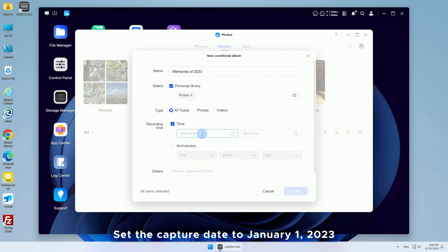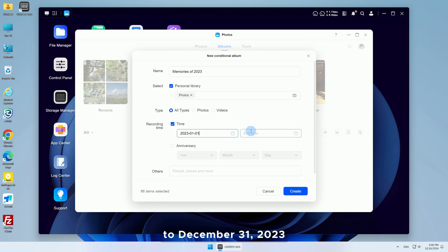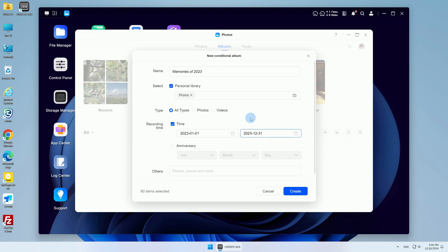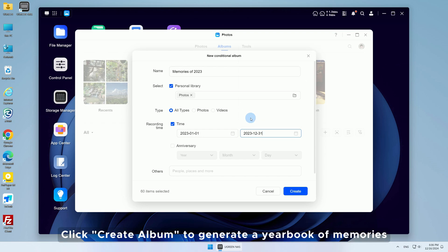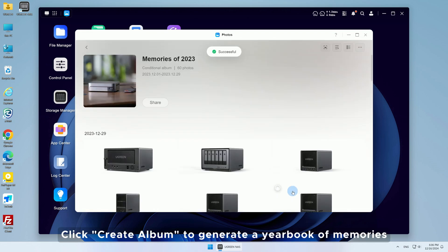Set the capture date to January 1, 2023 to December 31, 2023. Click Create Album to generate a yearbook of memories.